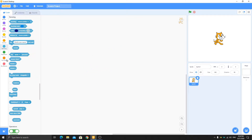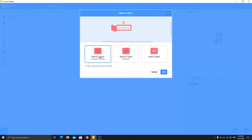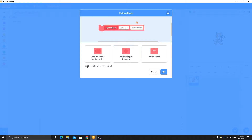Now I want to show you how to make these blocks. First, make a block and label it anything — for example 'my first block'. Here you can see I can add any of these options. I'm going to add a number or text input and name it, for example, 'value1'.